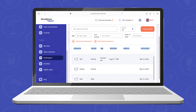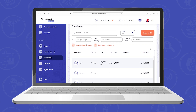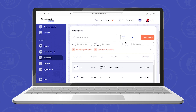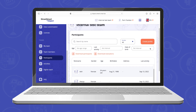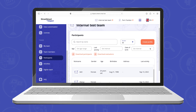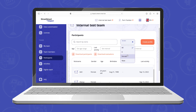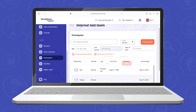Here you can also see the information you have added on the StreetSmart Impact app. The participants list appears in alphabetical order. The filter system makes it easier to find specific participants — you can filter based on name, gender, age, the last activity the participant took part in, and date of birth.